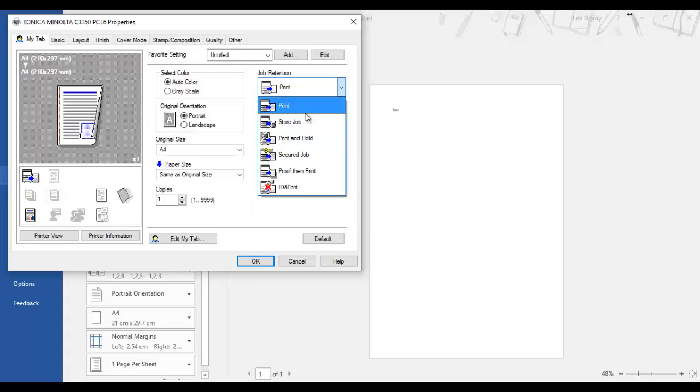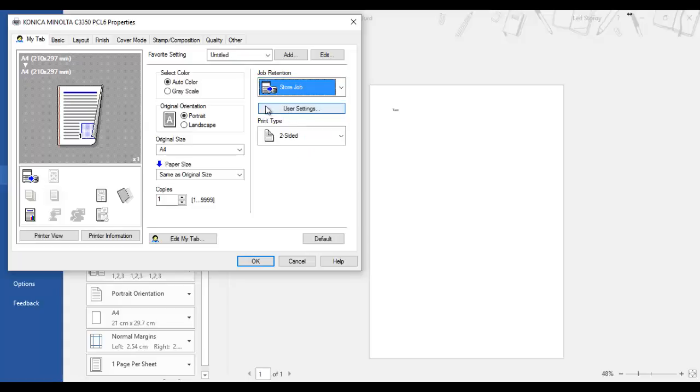What we want to do is store job. So I'm going to select store job here and I can click on user settings.